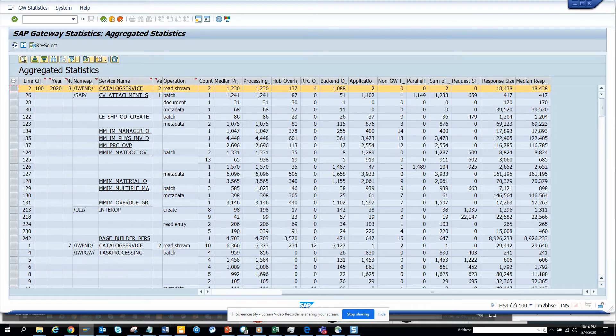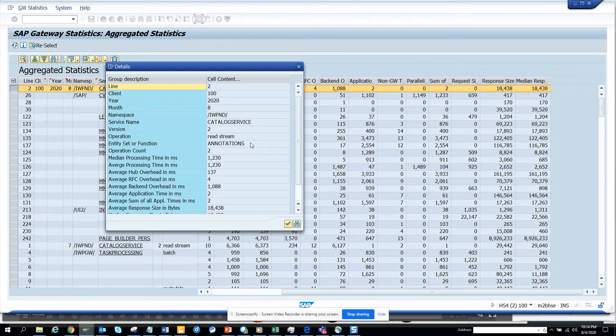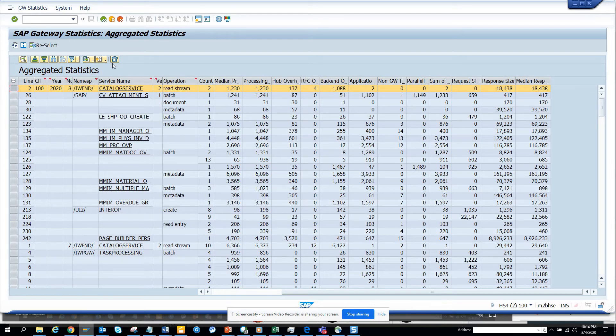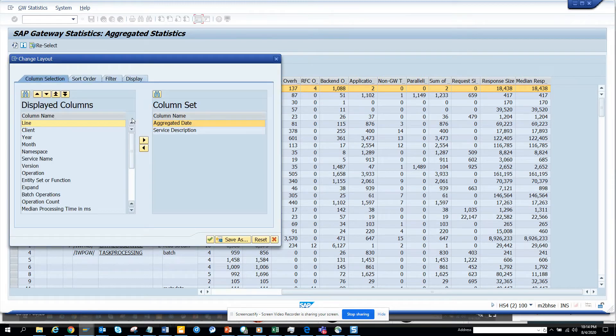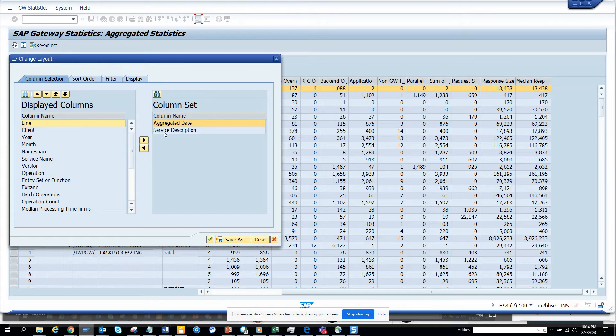If I want to see the details, I can see the details like this. This is very useful and here you can see whether we can add more fields. Are there any other fields? Yeah, you can see the aggregated date, service description.